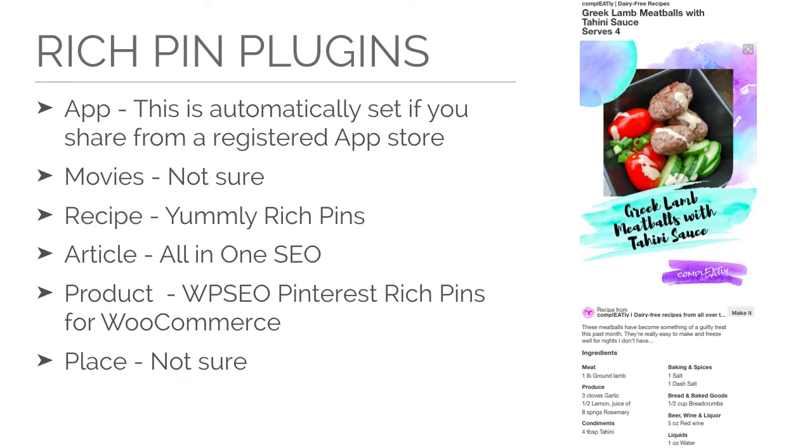The last one, I'm actually really looking for a recommendation. I have some travel blogs, and right now I use manual schema markup, but I would love to be able to use a Rich Pins, or I would rather use a plug-in, if there is one available.